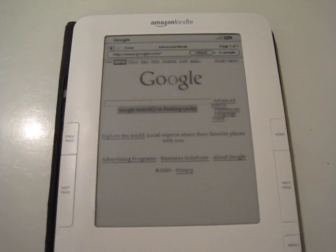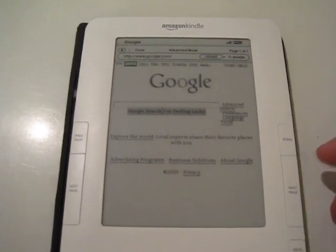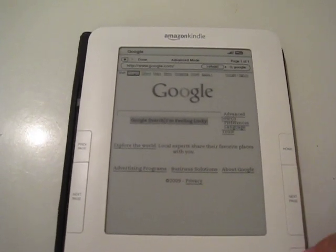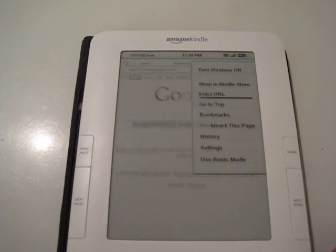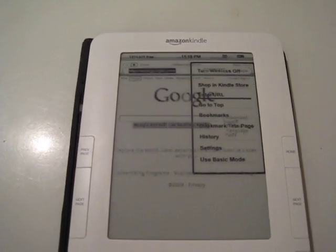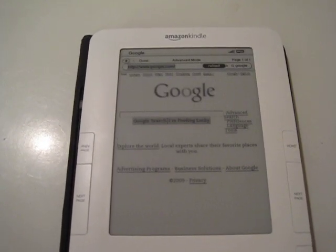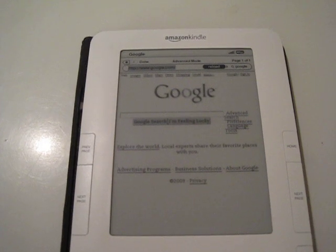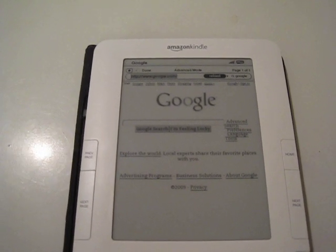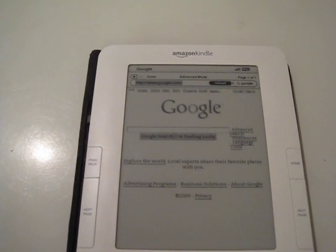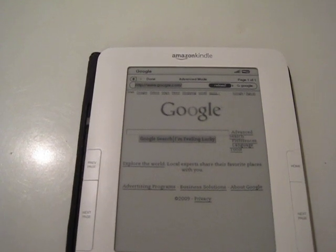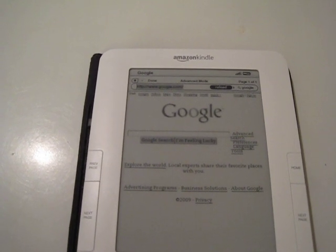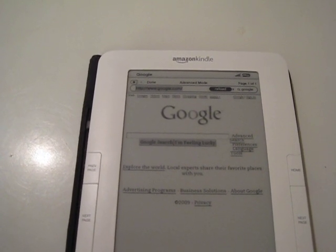This is Google's homepage but we can do menu, enter URL and for instance we can go to Facebook.